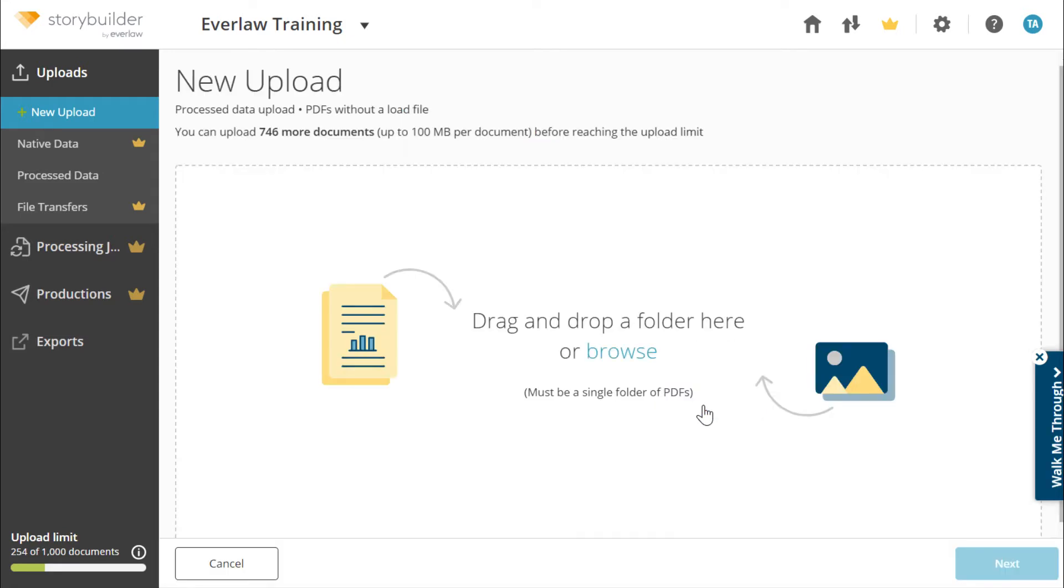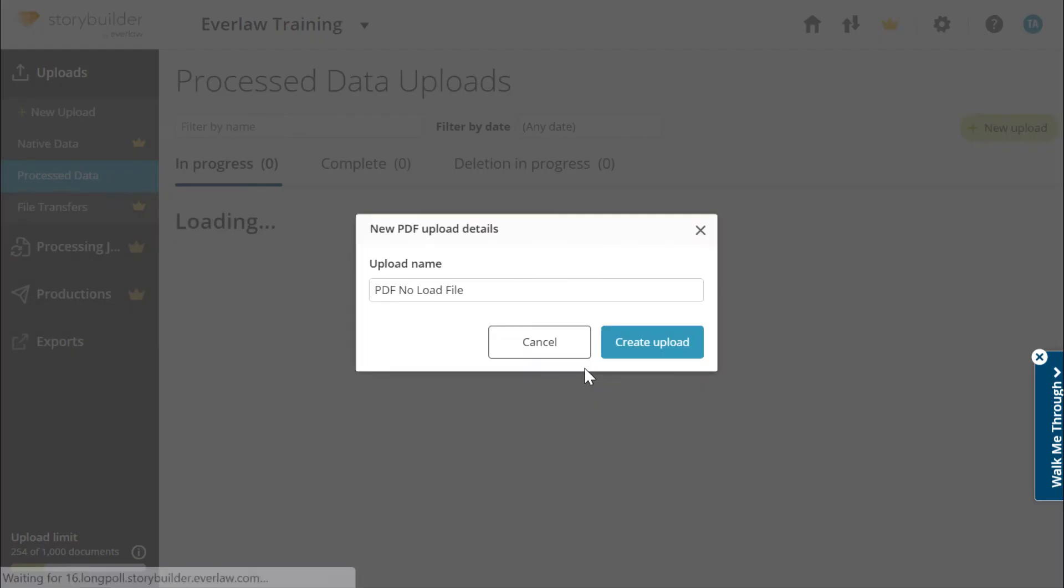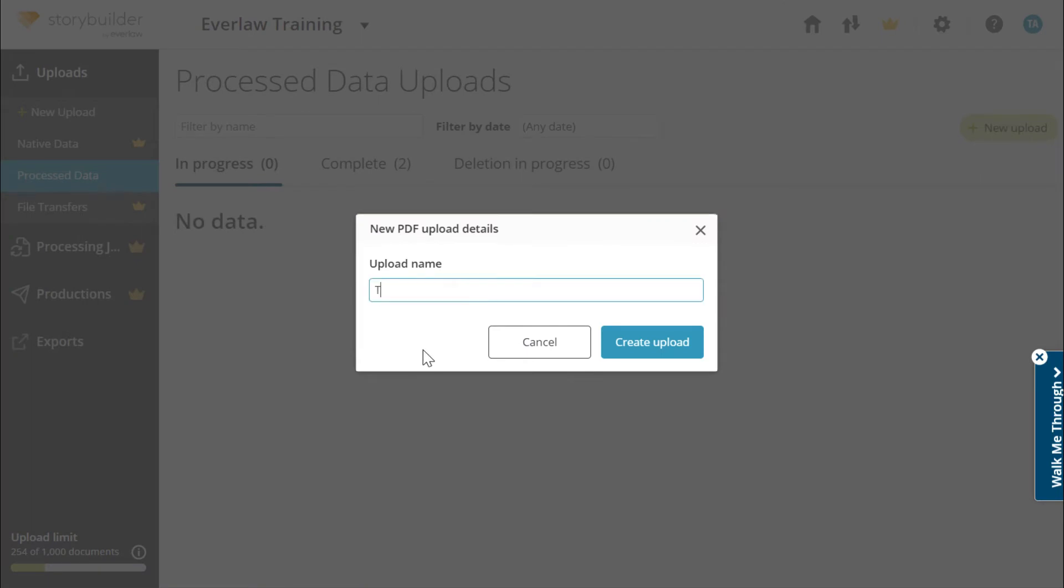Click start upload, then drag and drop the set of documents into the page to begin the process. Give your upload a name. By default, it will inherit the name of the folder. Then click create upload.